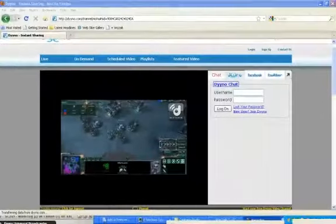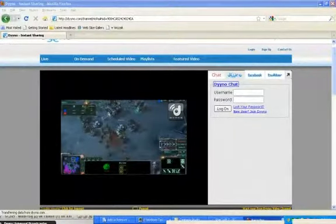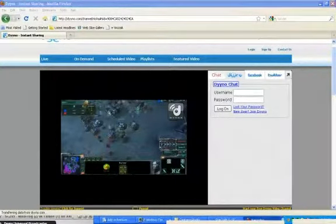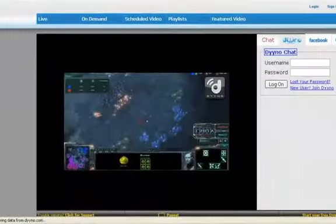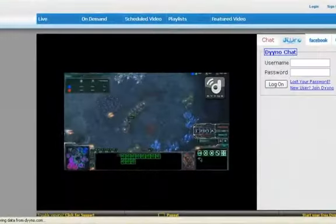And this is how your viewers will watch your StarCraft 2 game. In my case, they need to go to dyno.com/Nisha. Look at this awesome quality.